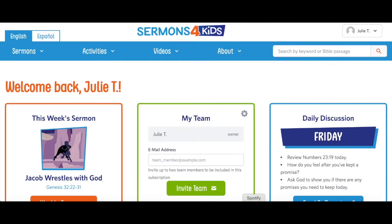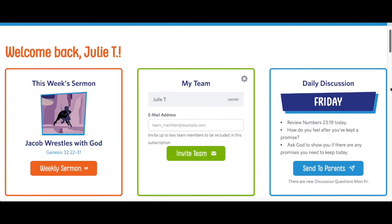Hi there, this is Julie from Sermons for Kids. Today I'm going to quickly show you how to invite team members to be included with your Plus subscription. You can choose up to two other people to join your team, and they will join your account as a team member with access to all the Plus resources.